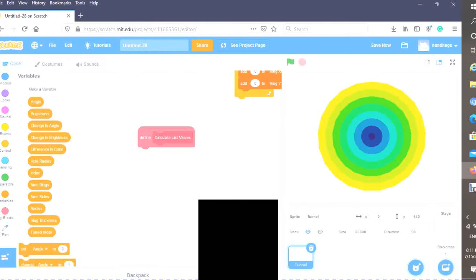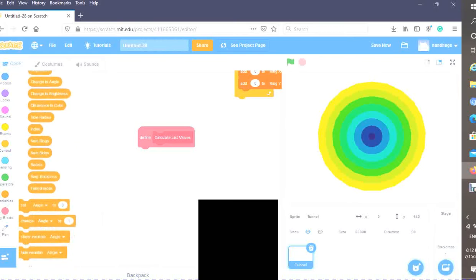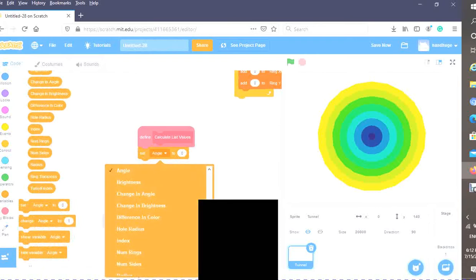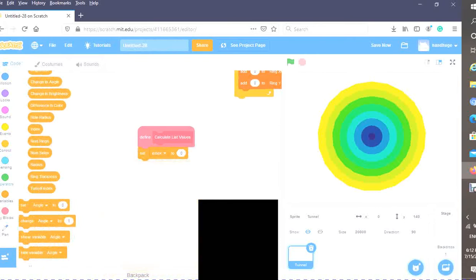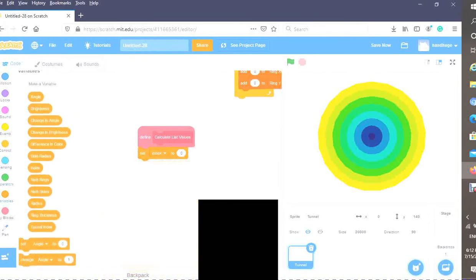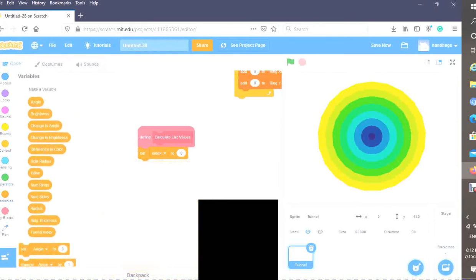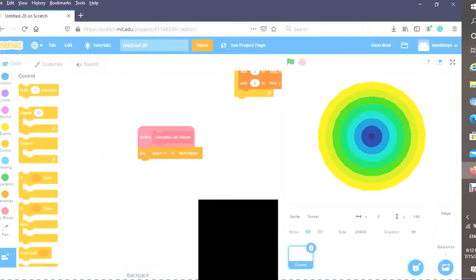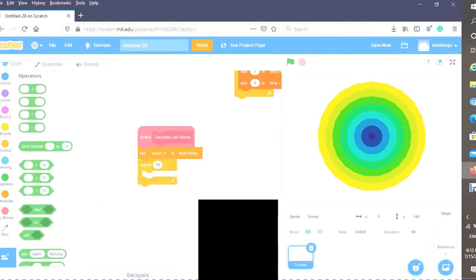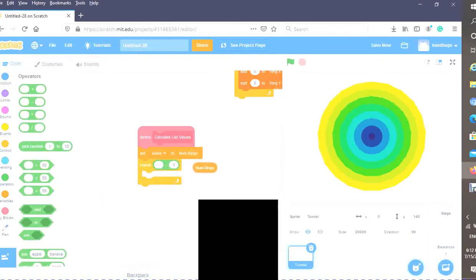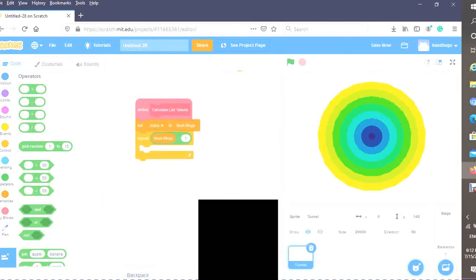What we want to do is actually start at the end of our list and then go calculating backwards. Our first item will be the mouse X and Y. Set index to the number of rings. Drag a repeat block. You want to do minus one because we already start at our index and repeat the number of rings minus one.